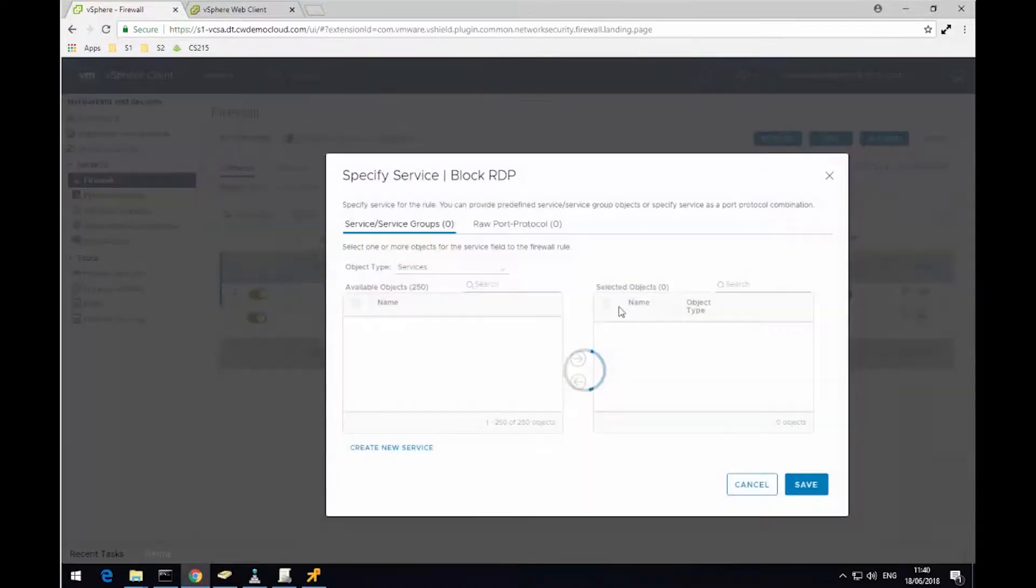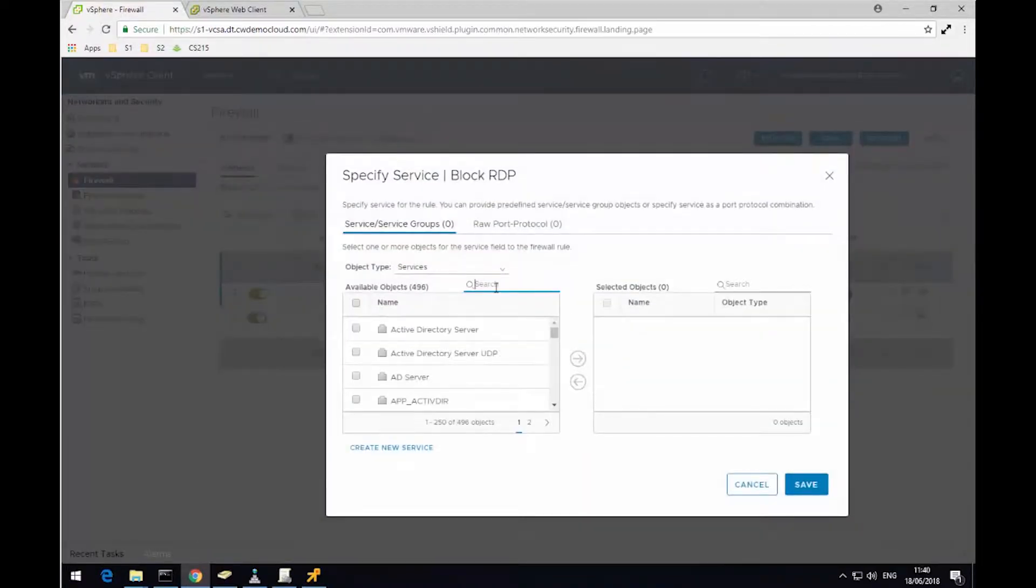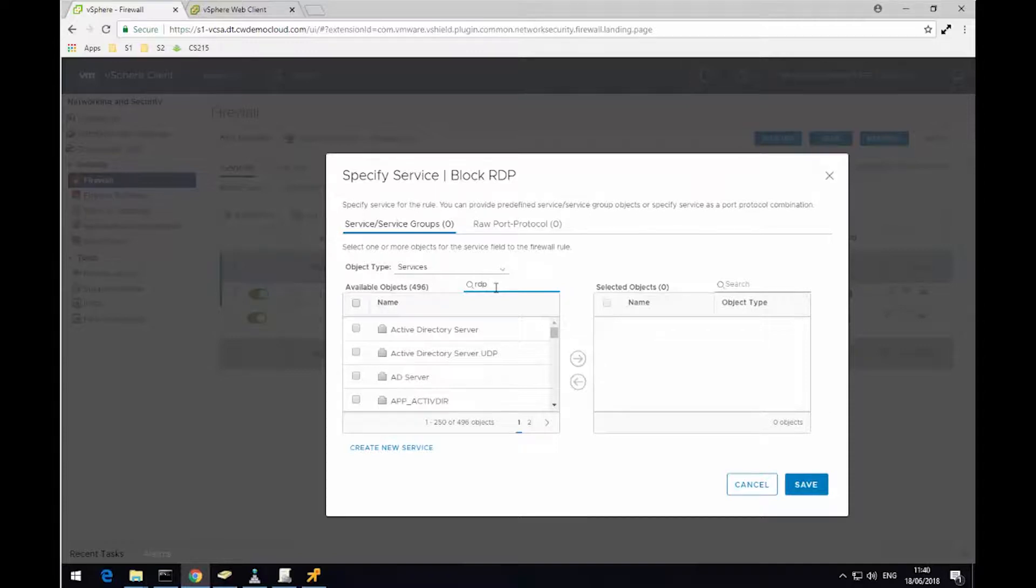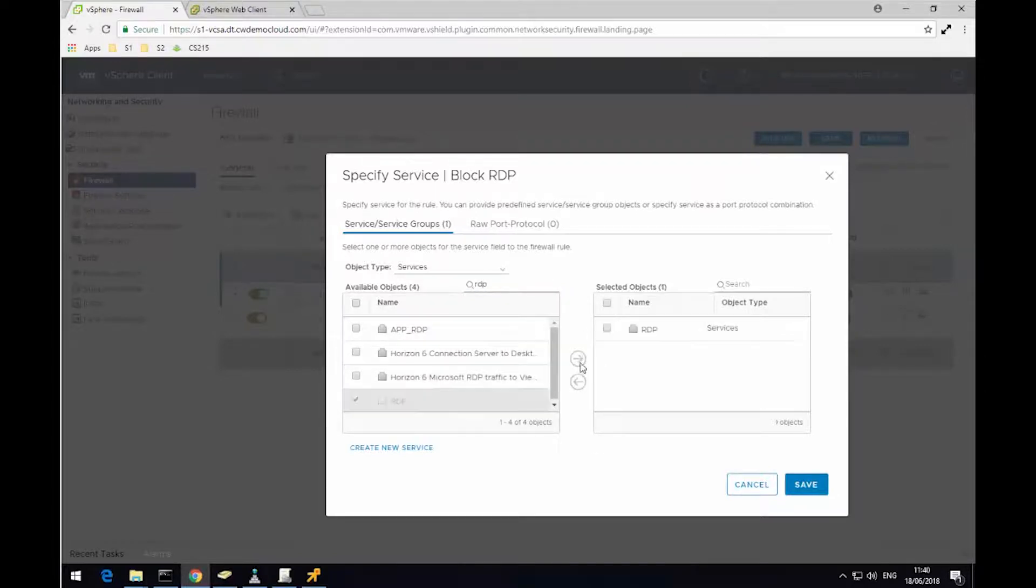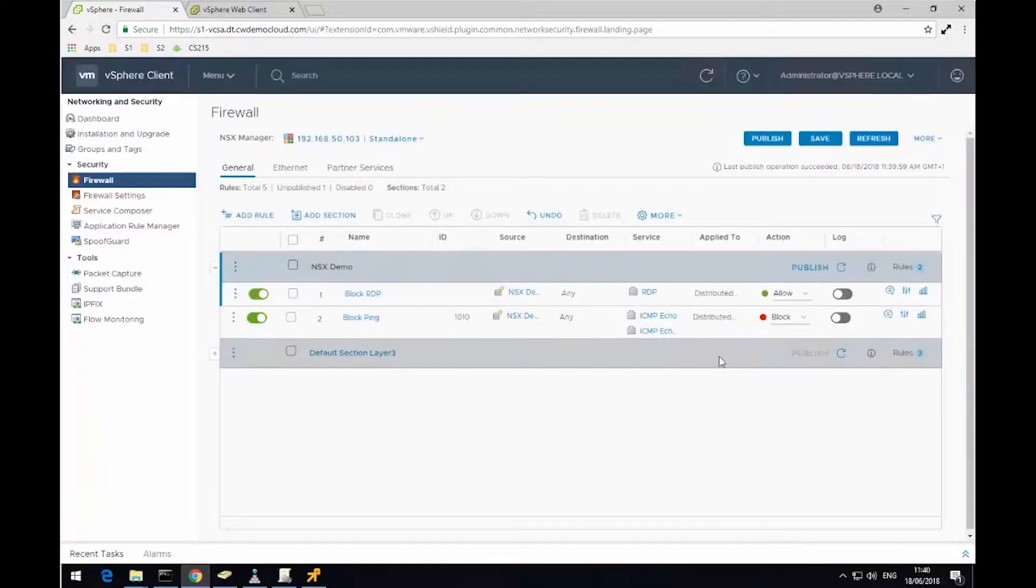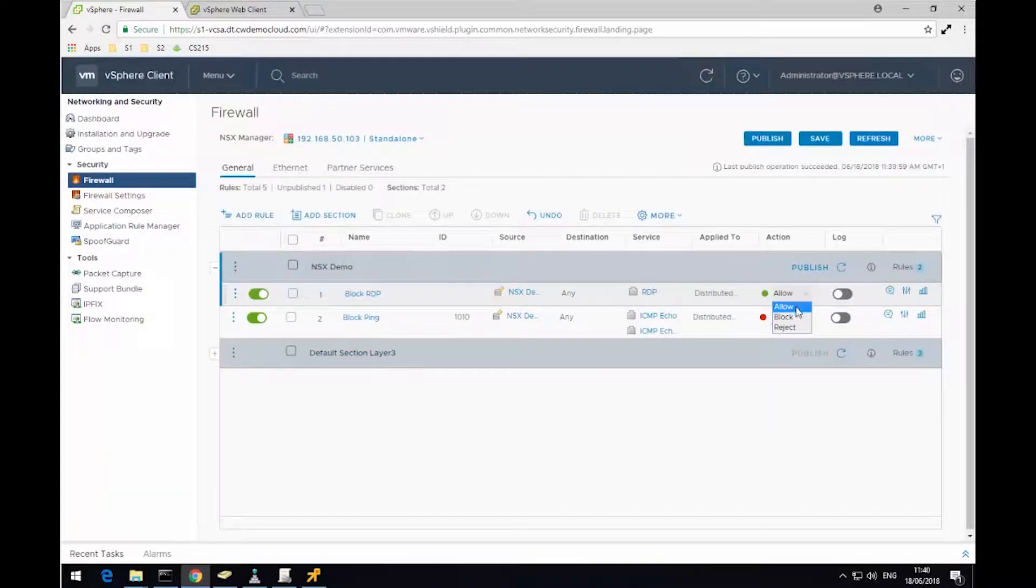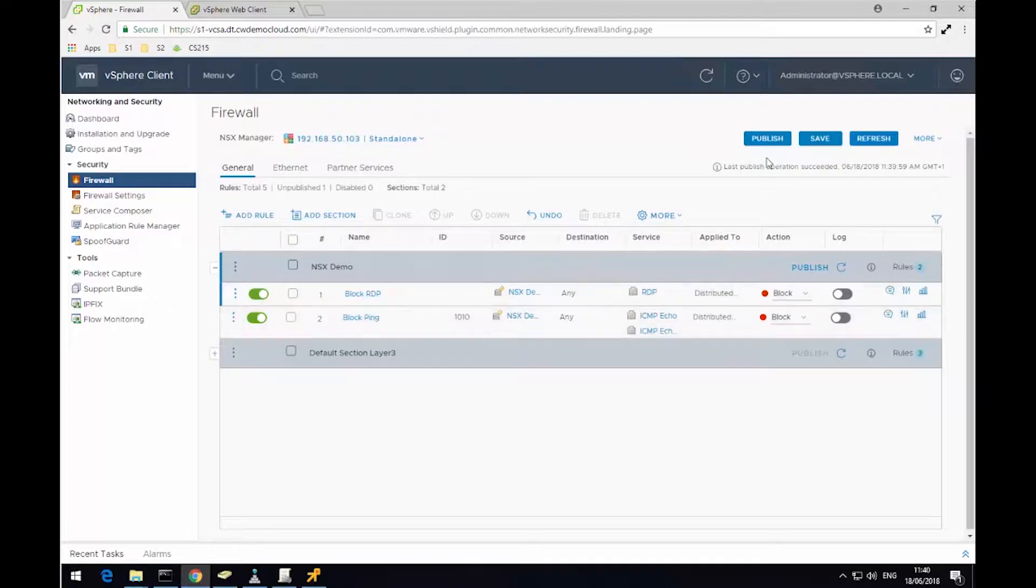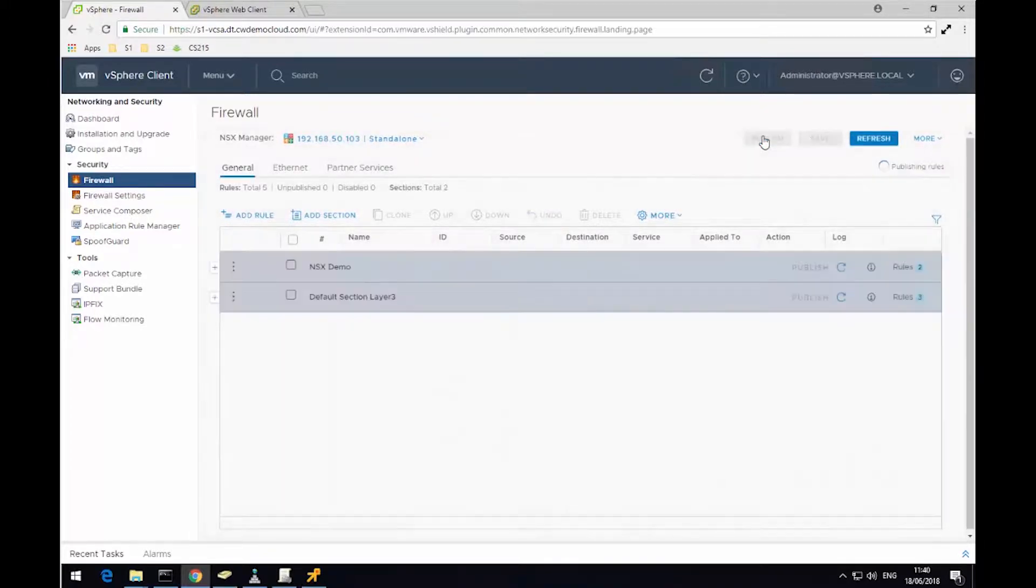I'm just going to filter the service so it's just blocking RDP traffic. So within the search functionality, I'm just going to type RDP to filter it. I can see the RDP service, move it over to the right hand side and click save. And I'm going to set the action to block. I'm then going to click publish and this will push this rule down to each host in my cluster.